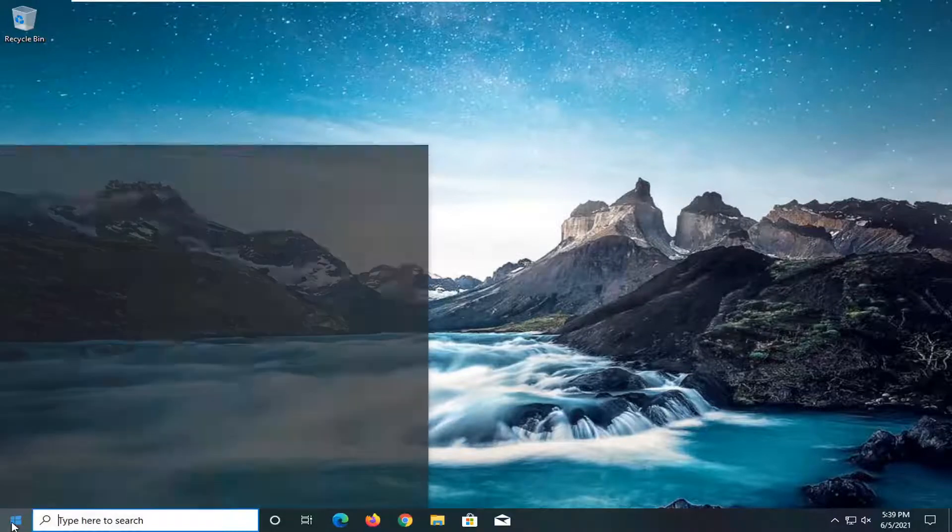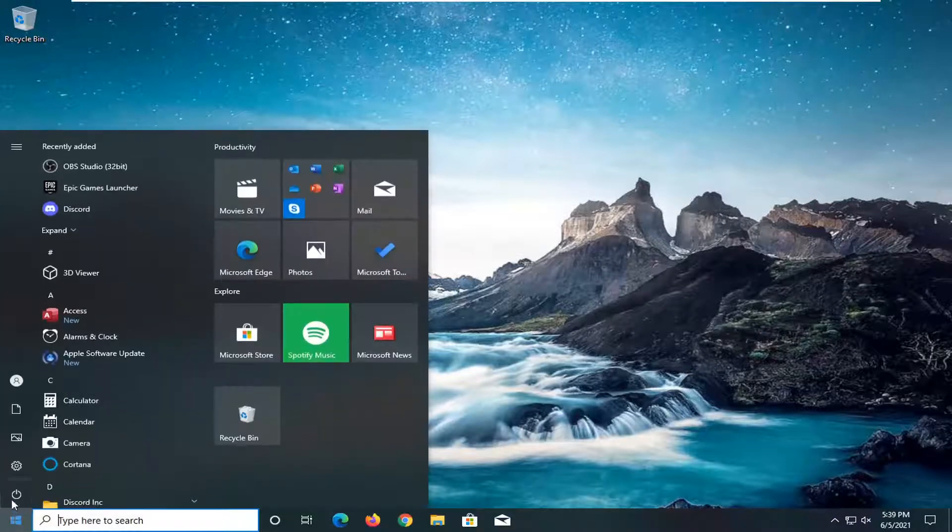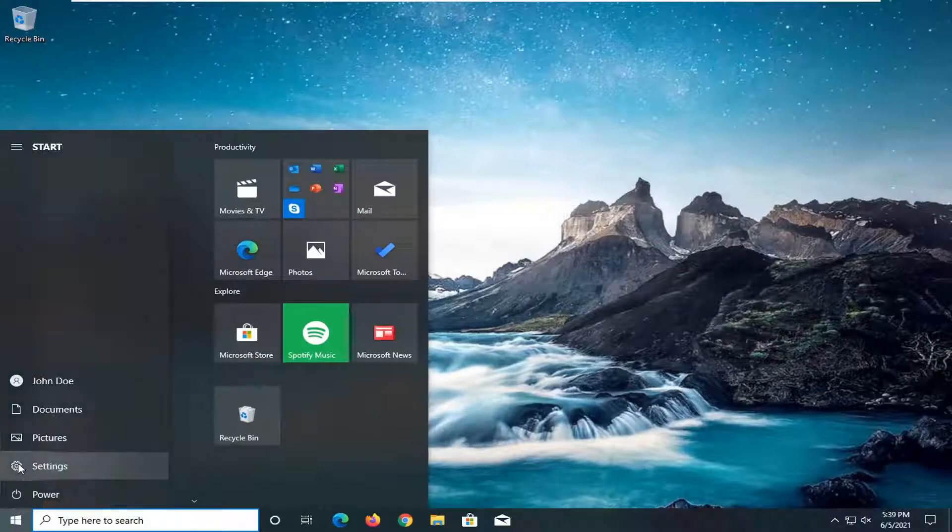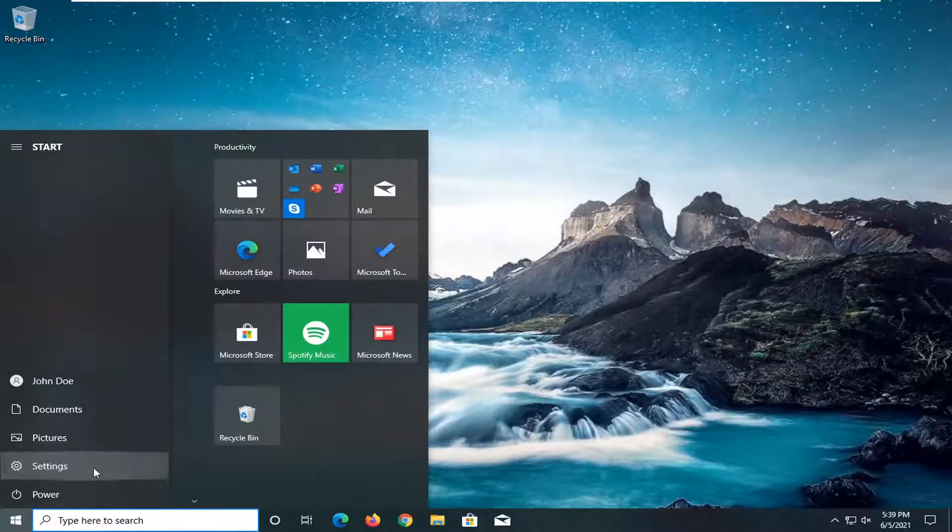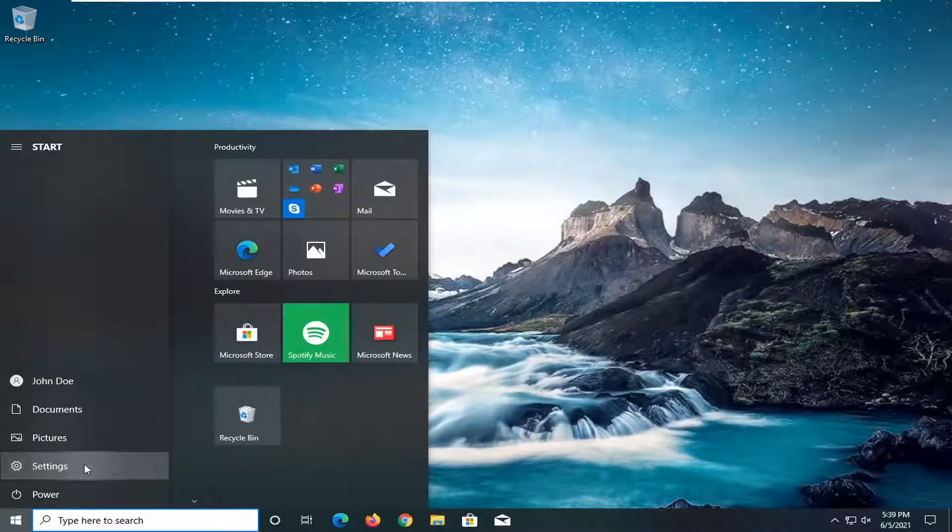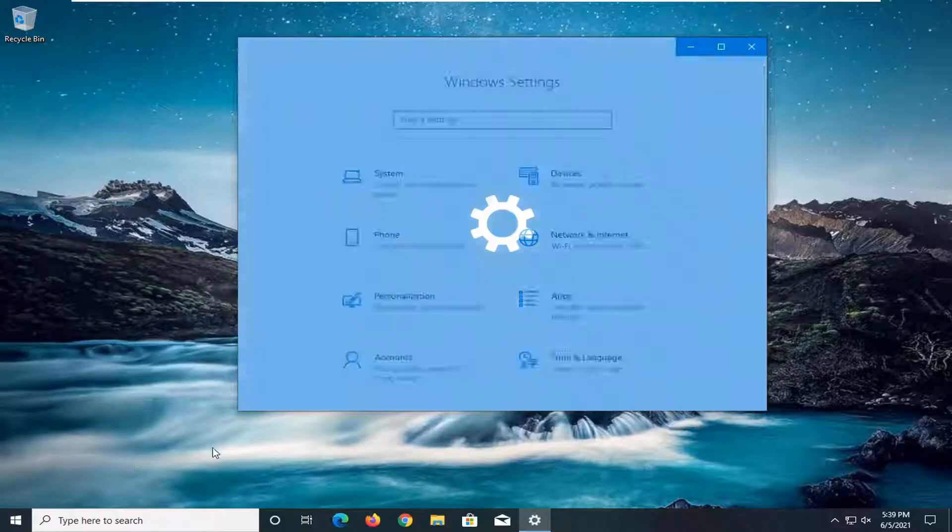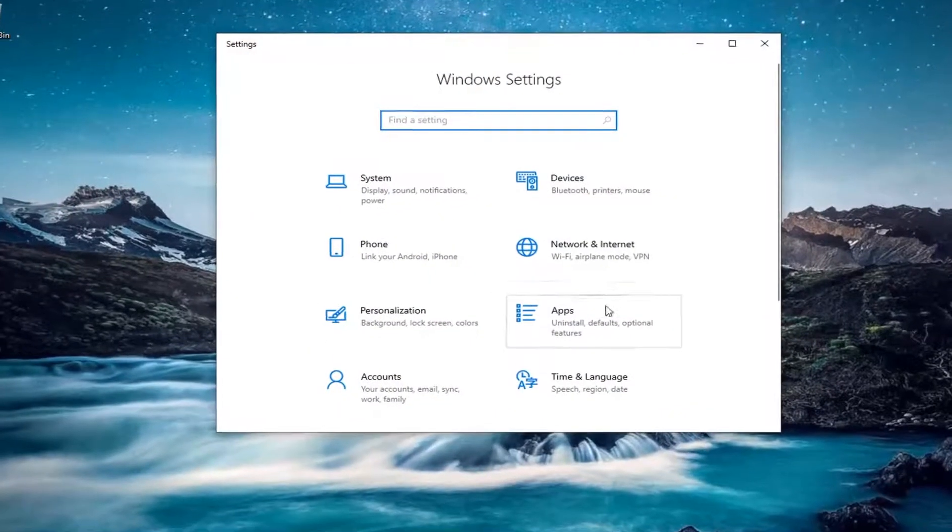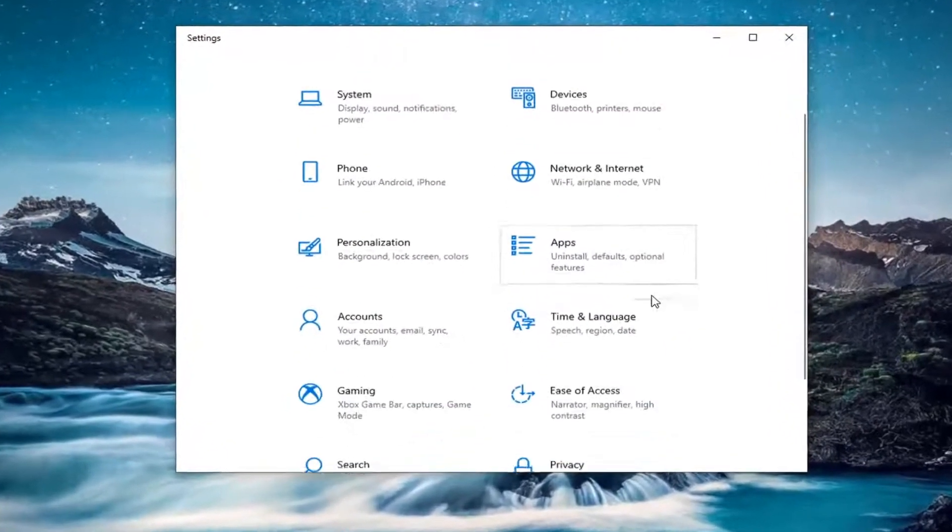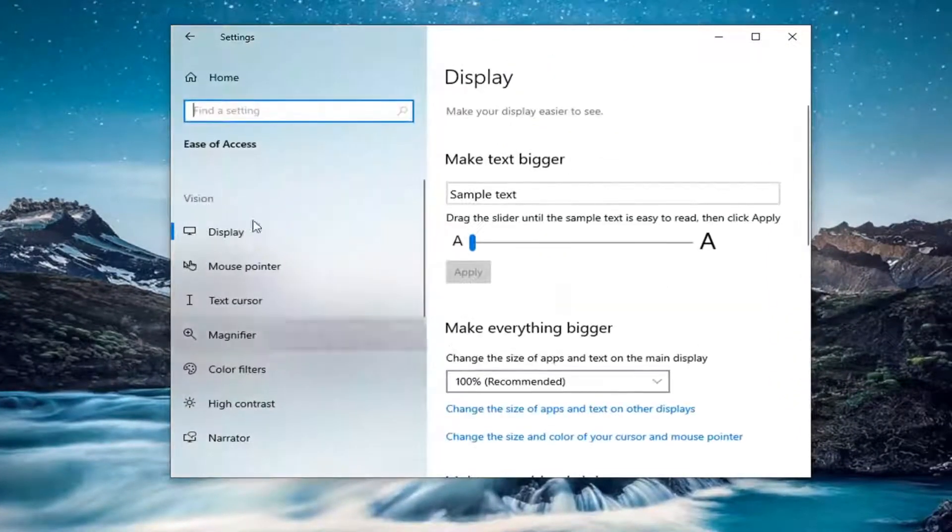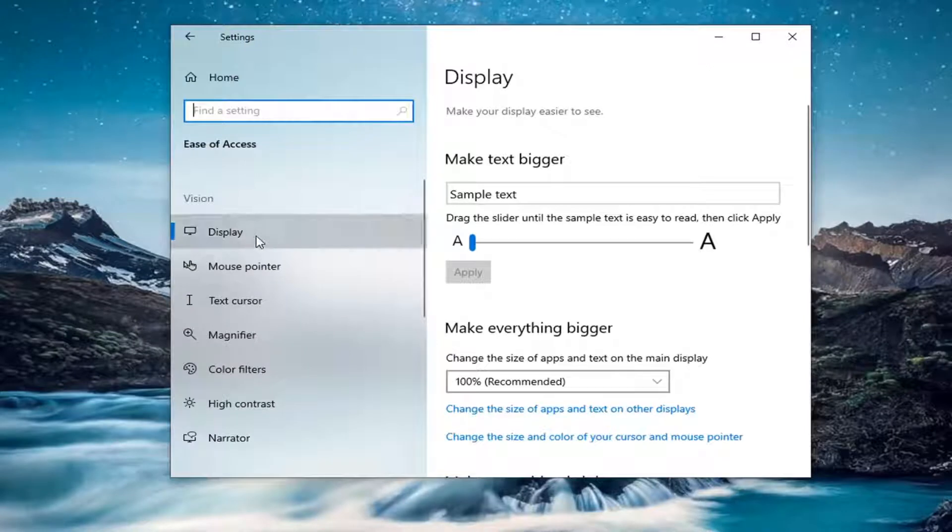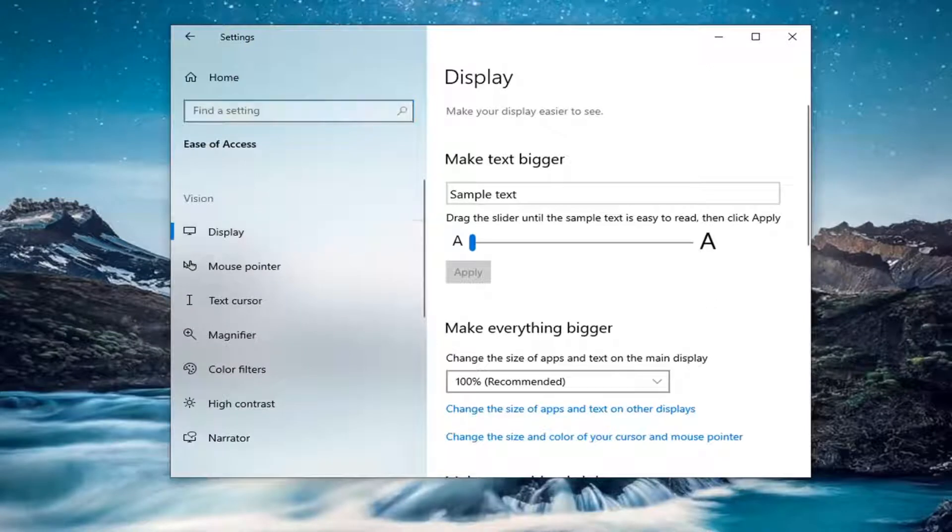So we're going to start off by opening up the start menu. Select the setting gear icon on the left side where you hover over it. It says settings. Go ahead and select that. Select the ease of access tile, and then select display on the left side.